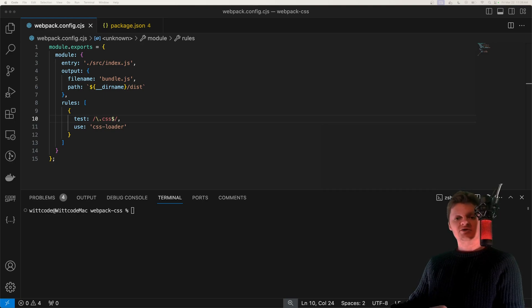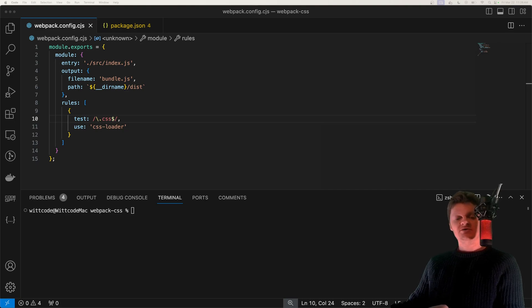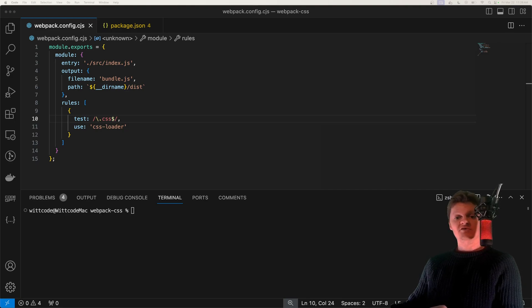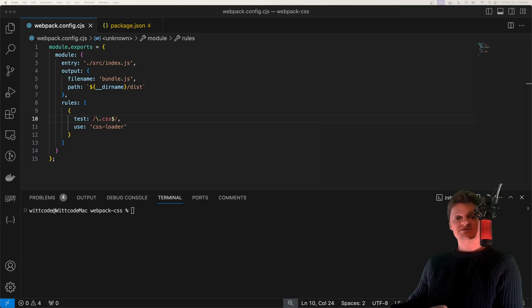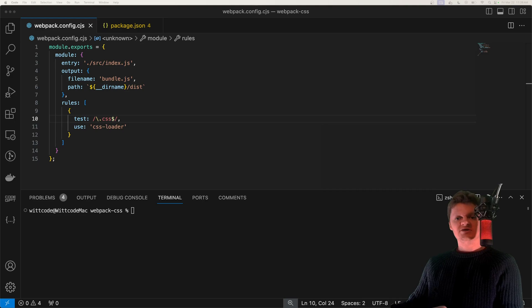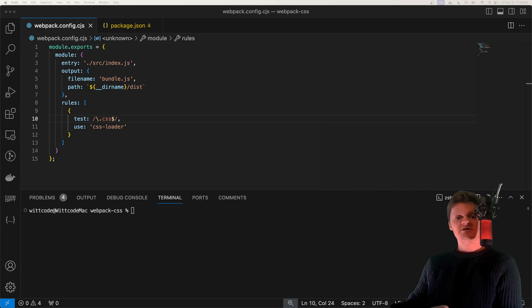We do not need a loader for JavaScript, as Webpack knows JavaScript code out of the box. However, for other resources like TypeScript files and style sheets, we need to install a loader for them. Webpack loaders are available on NPM, such as TS loader for TypeScript and CSS loader for CSS.